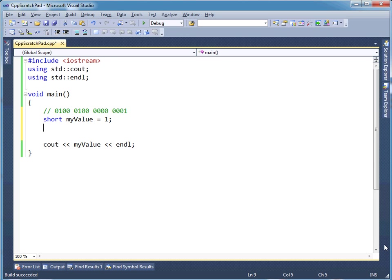let's say short myValue is 1. Let's do short yourValue is, let's do 4.